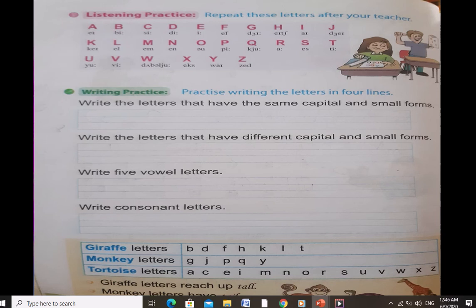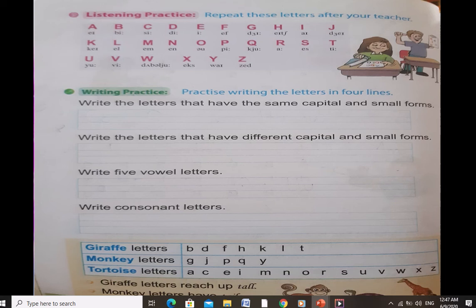Now you know about giraffe, monkey and tortoise letters. The page number is 8. Open your books to page number 8. Now, listening practice — that means you have to listen carefully. Repeat these letters after me. Let's sing the alphabet poem — it's easy to sing.